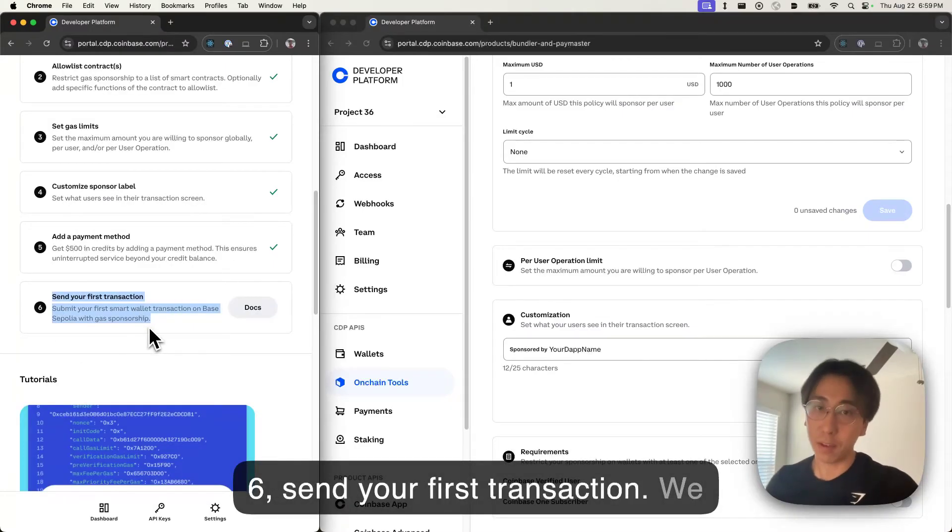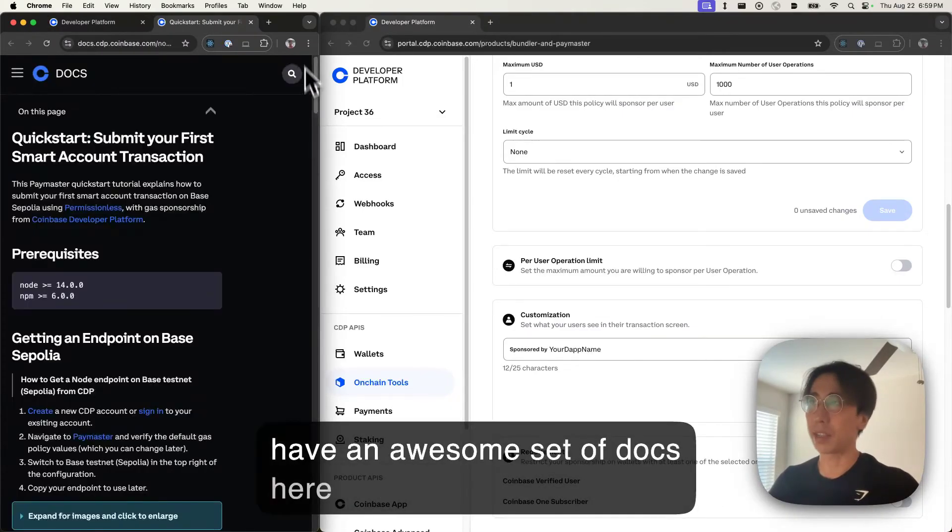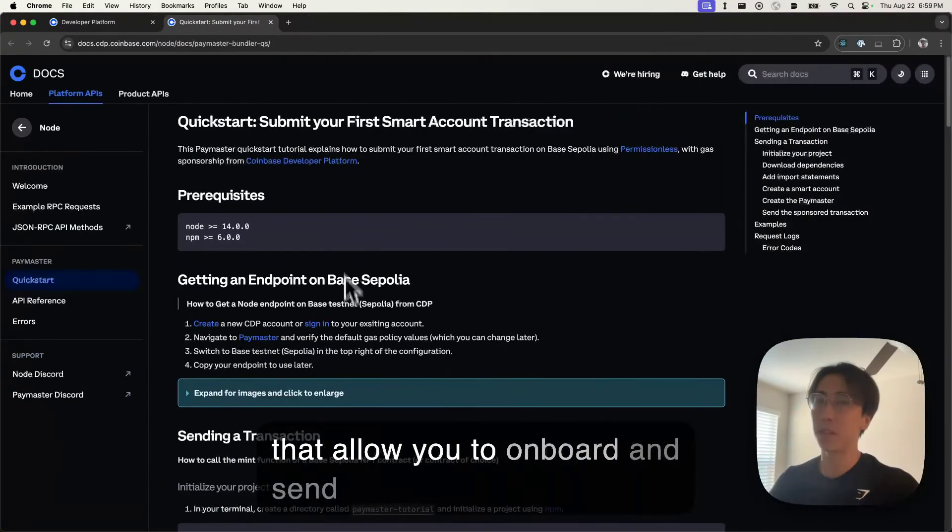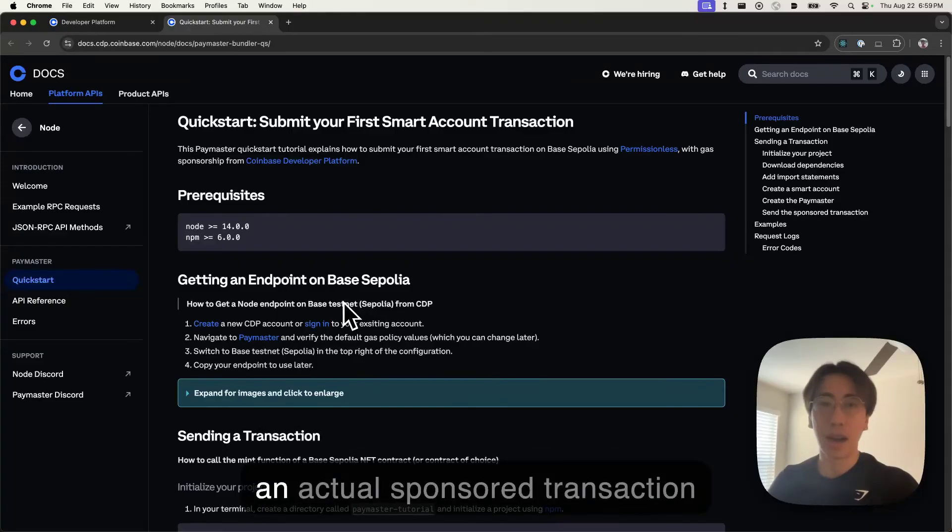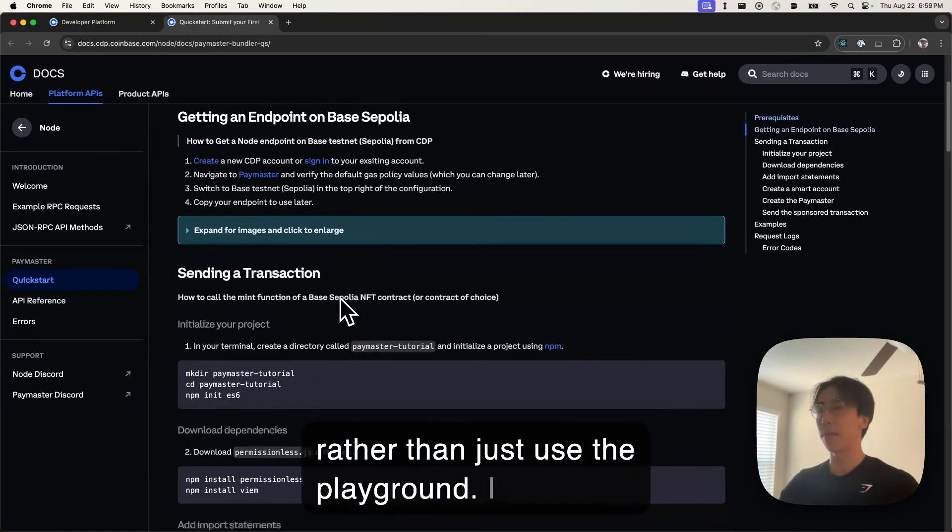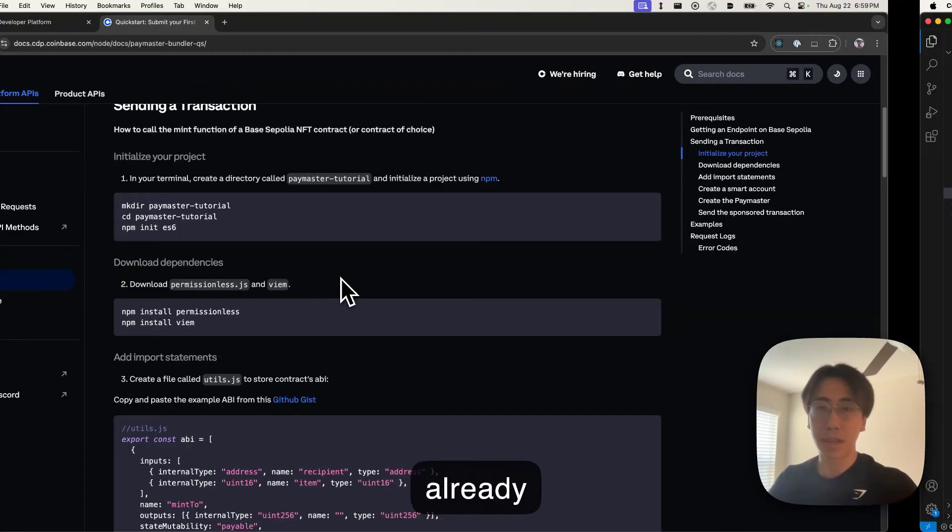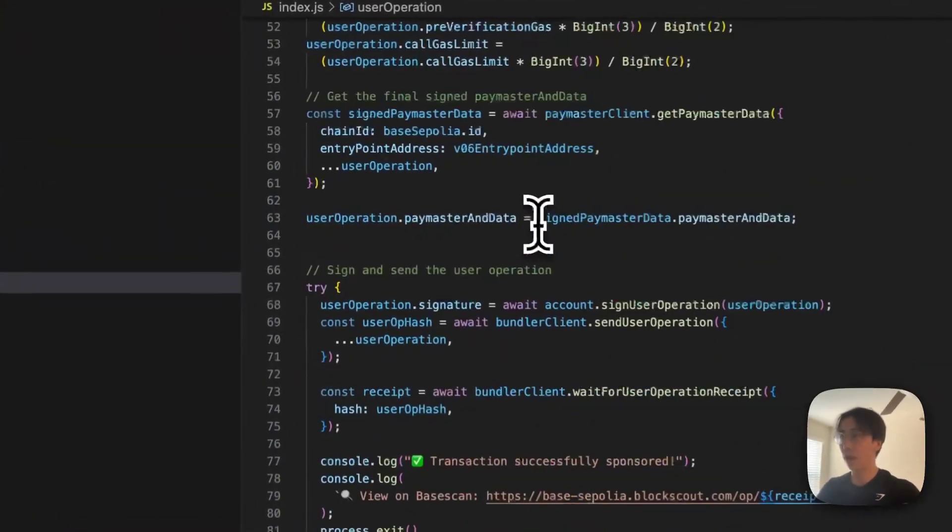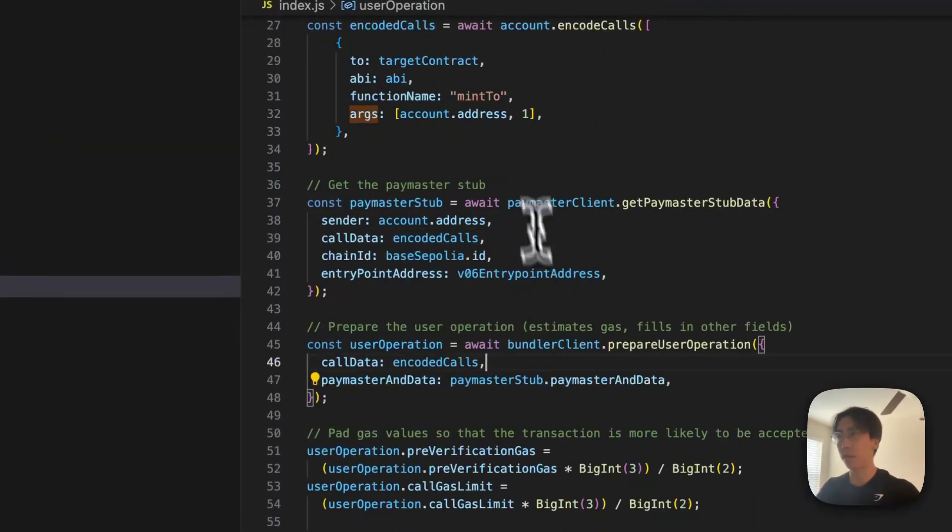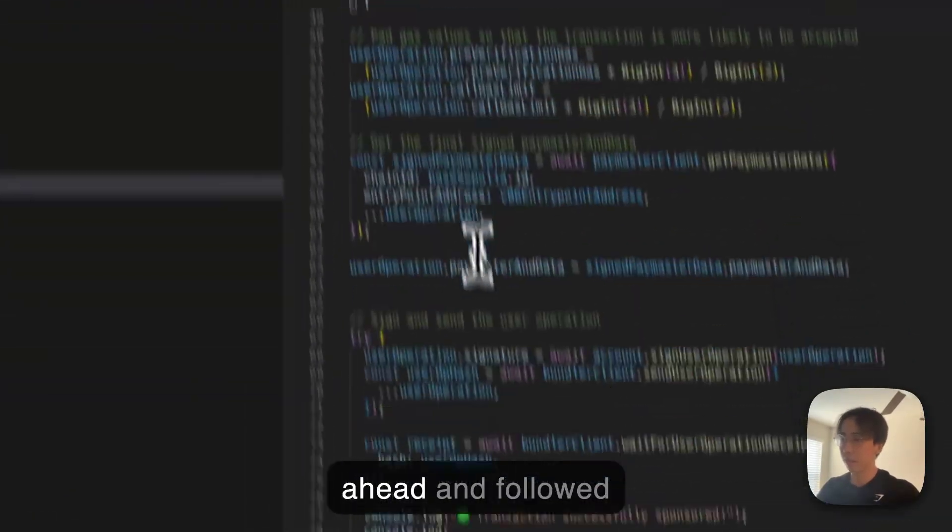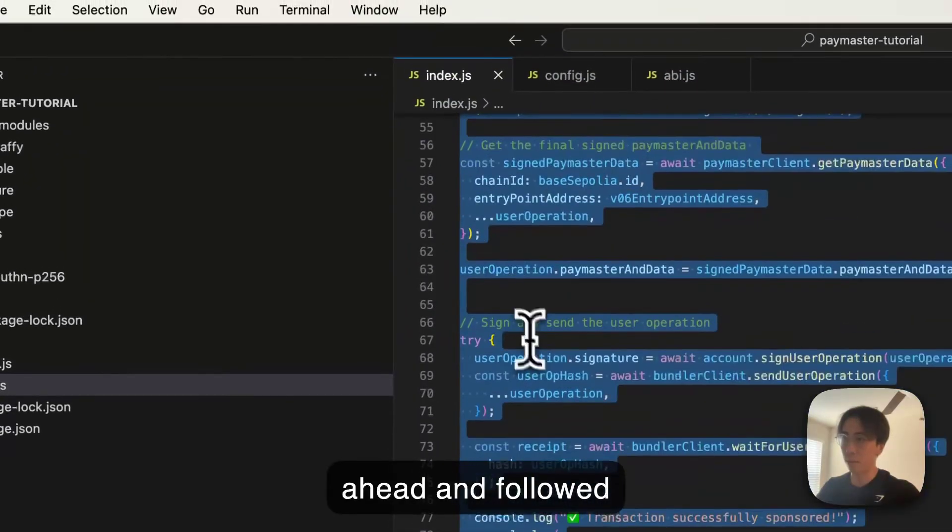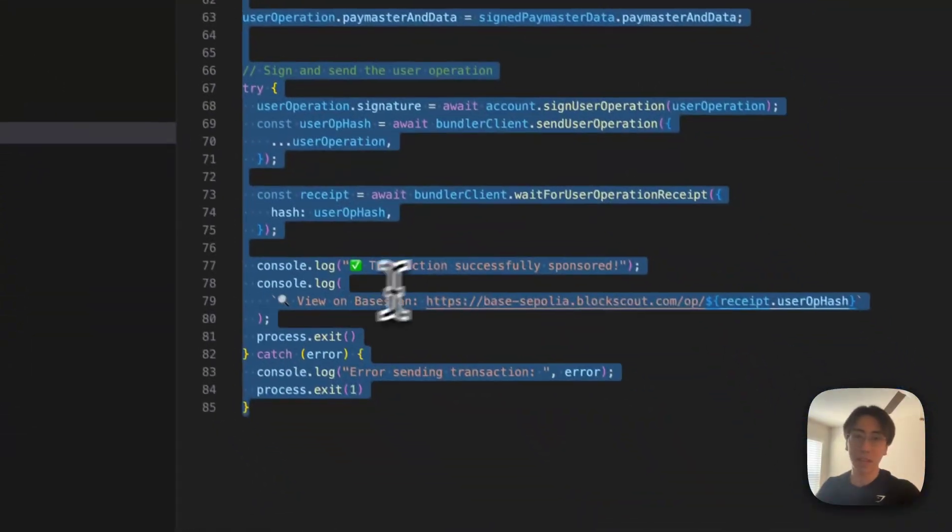Step six, send your first transaction. We have an awesome set of docs here that allows you to onboard and send an actual sponsor transaction rather than just use a playground. I already went ahead and followed this guide, coded it up. It's incredibly simple. Literally three files. The only file that really matters is 85 lines of code.